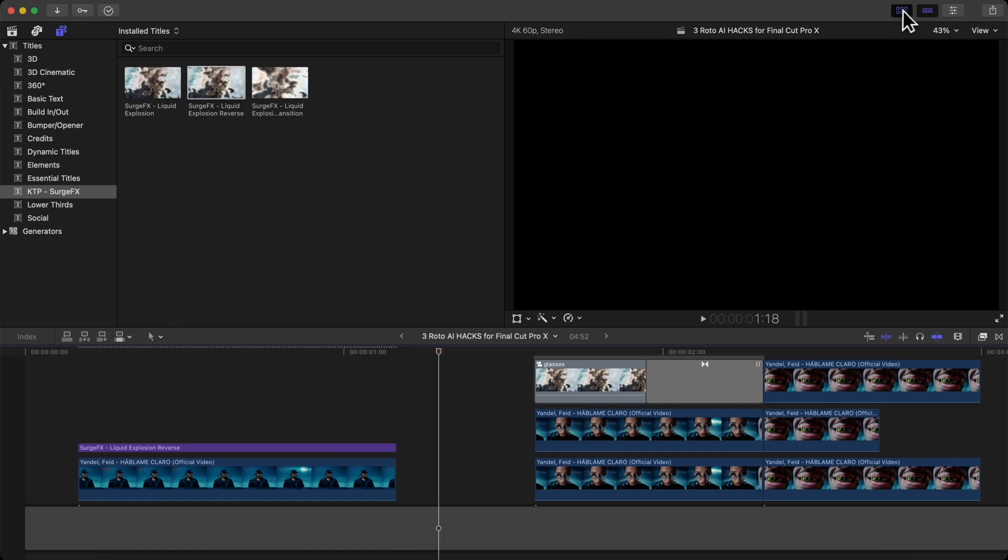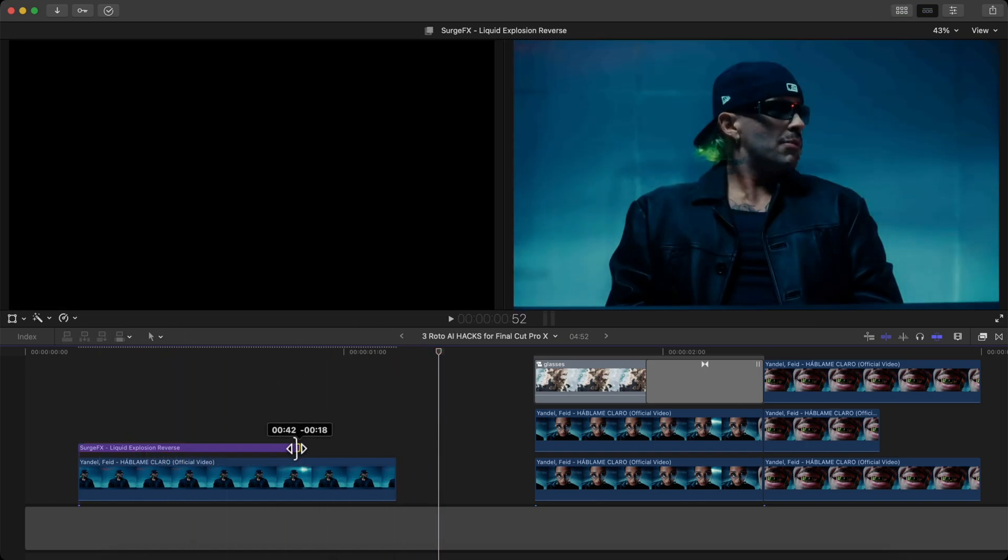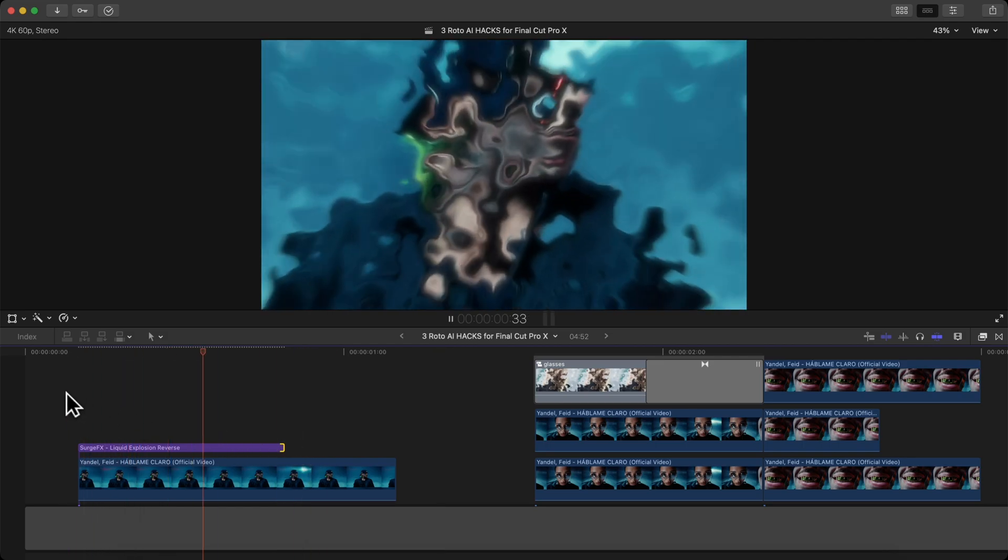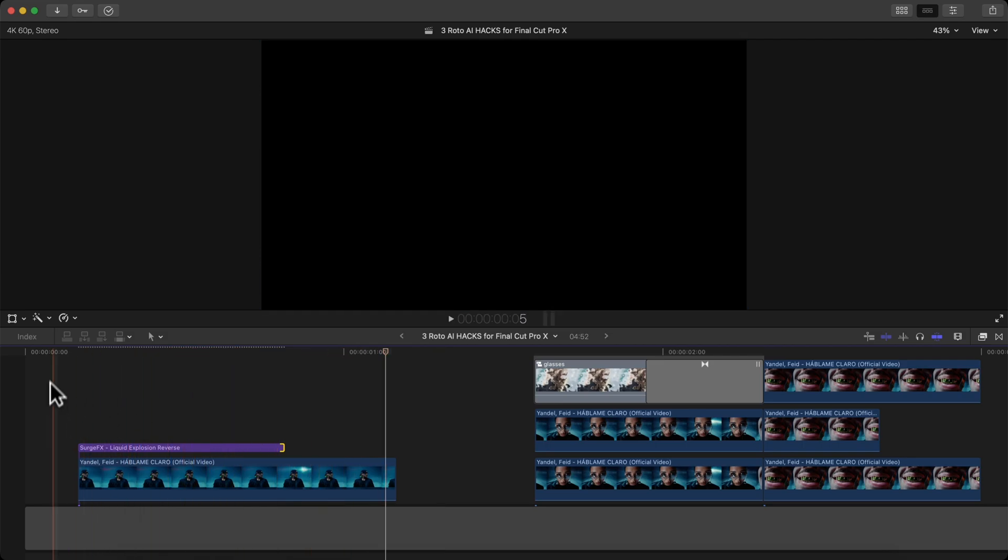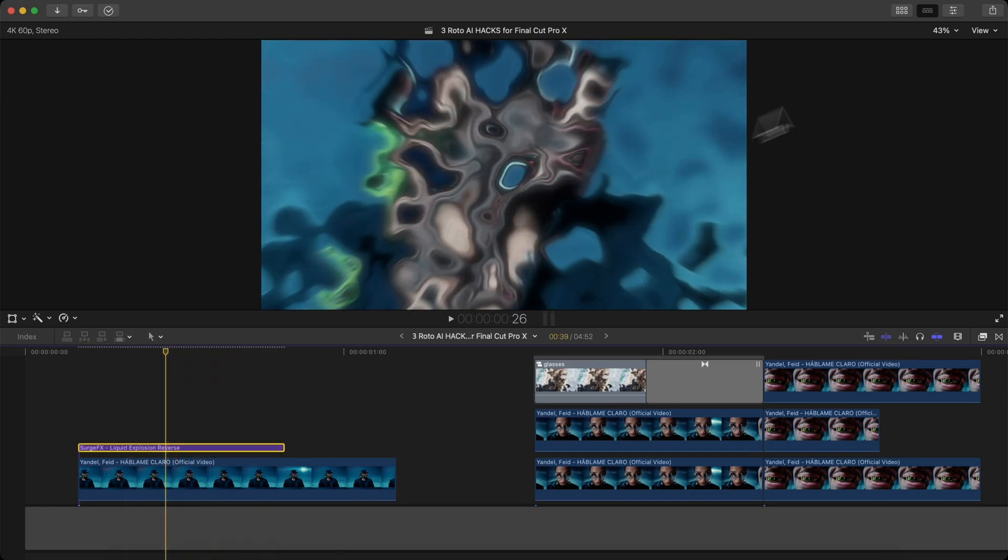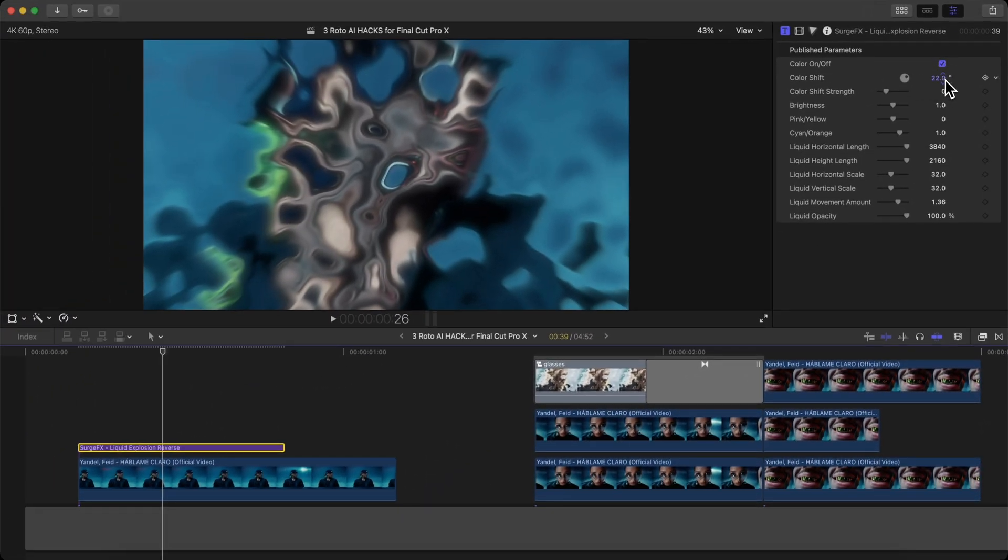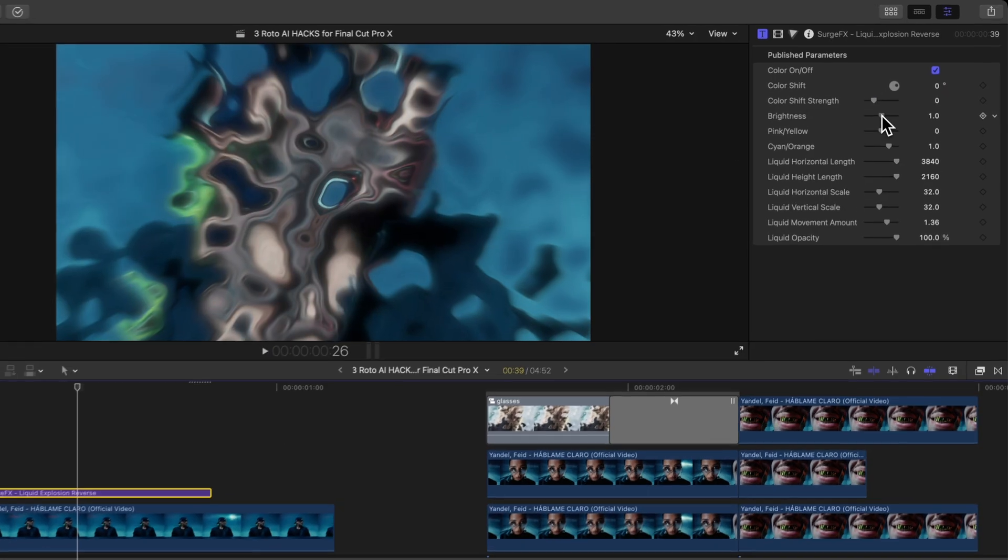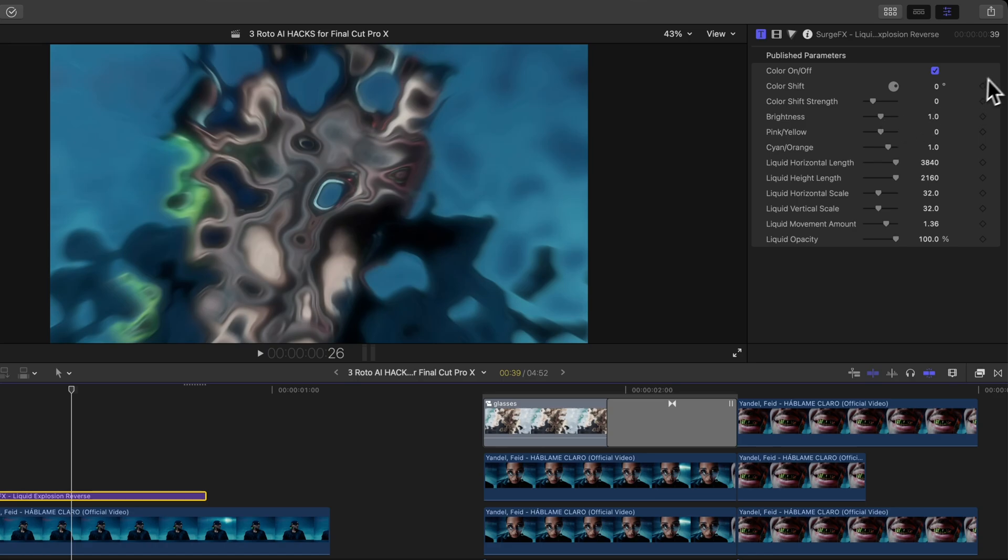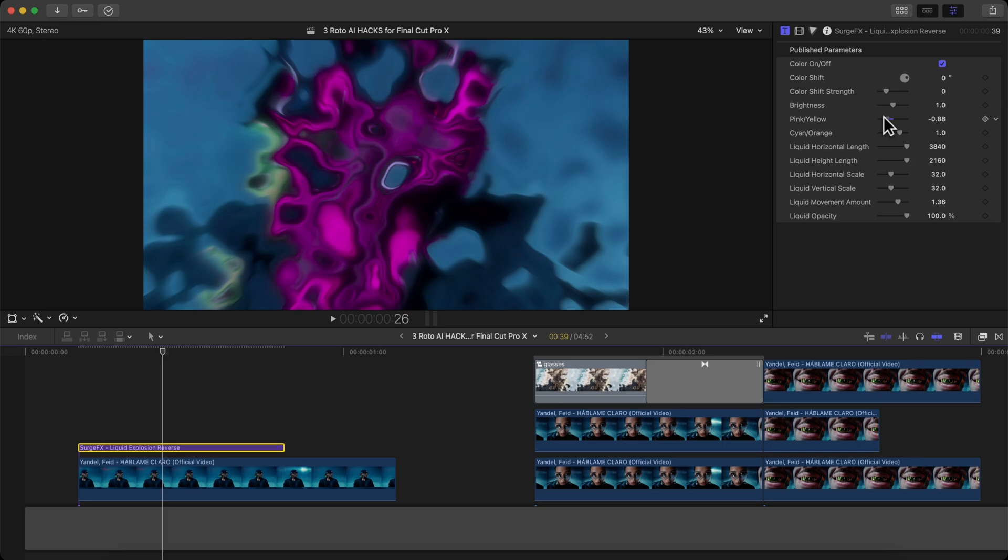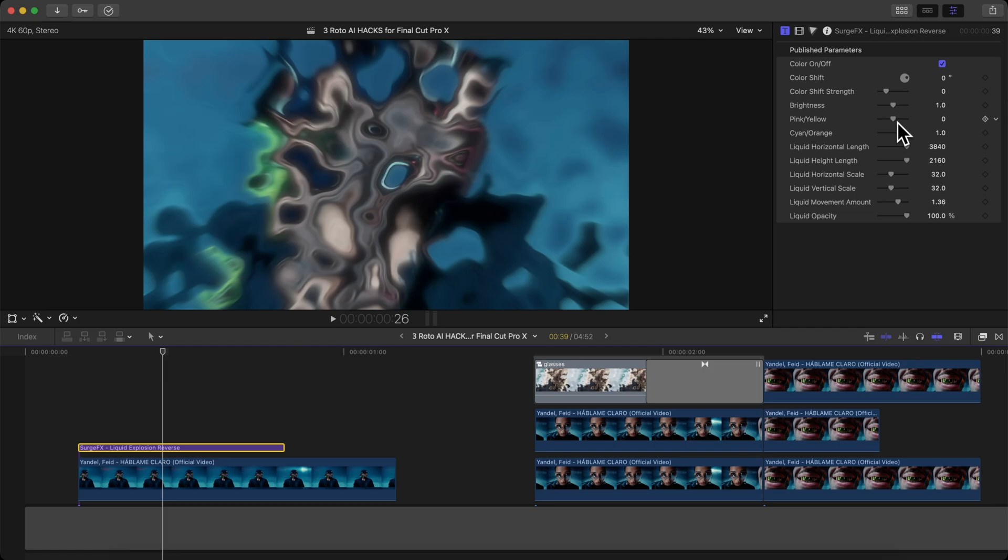If you select and trim the end because of the reverse side, it's going to go faster and it adjusts the speed accordingly. If you select the title and go over to the inspector window, you will have a bunch of settings here. You have the color on and off, which allows you to adjust the color shift. You have color shift strength, brightness, and all of these have keyframes for your liking. So you can really customize this however you want. You then have pink and yellow options which will change the liquid from the regular color to a pink or a yellow.